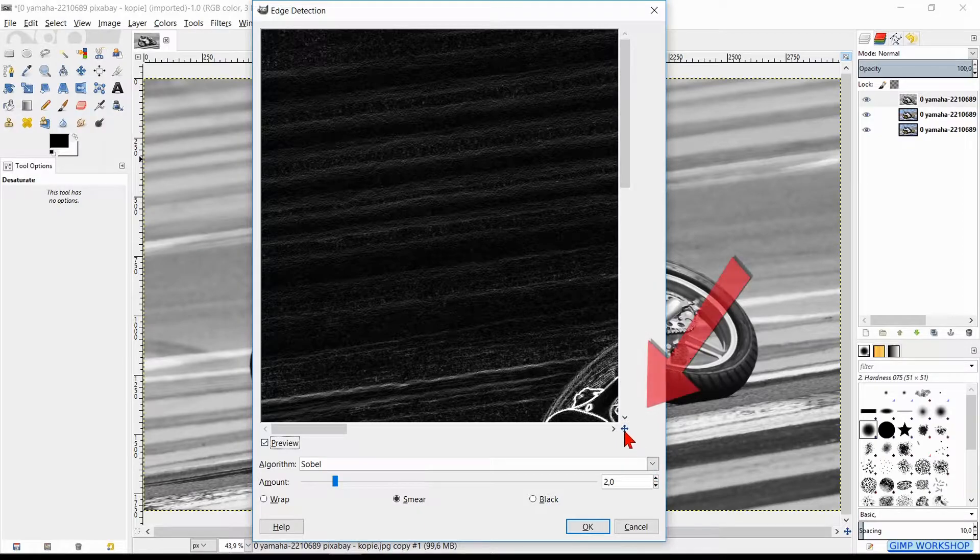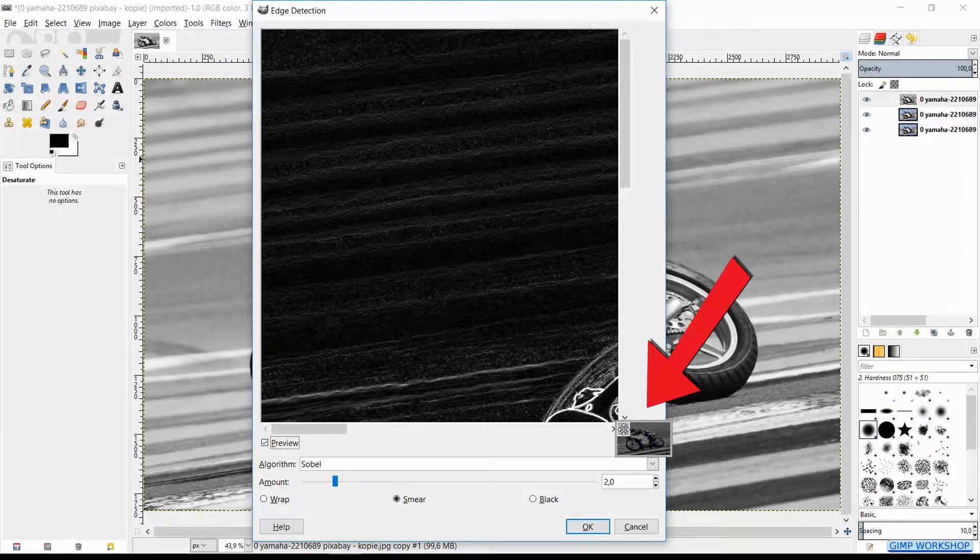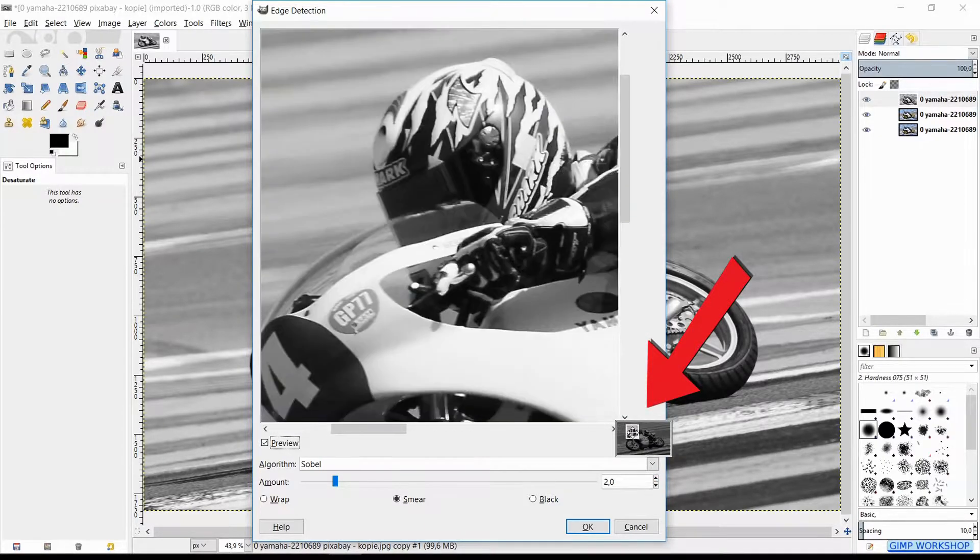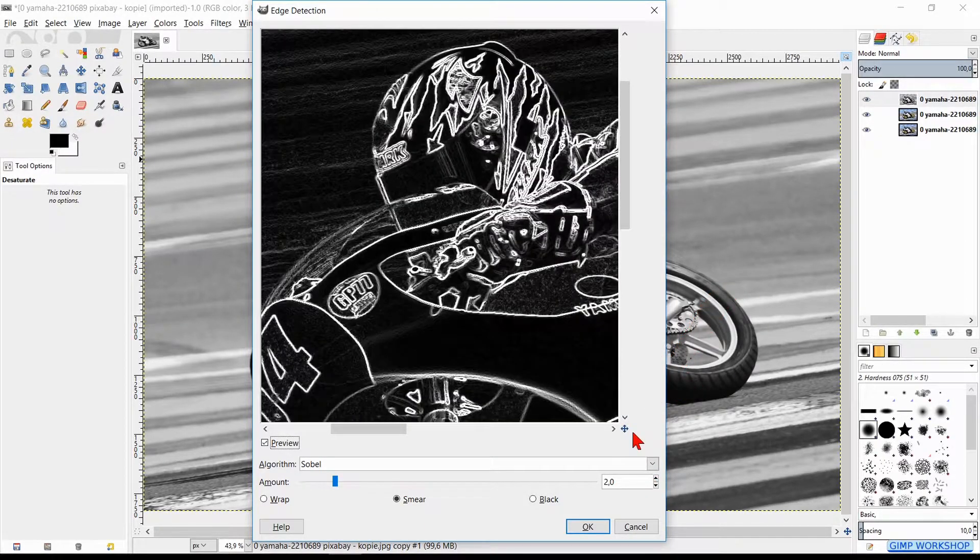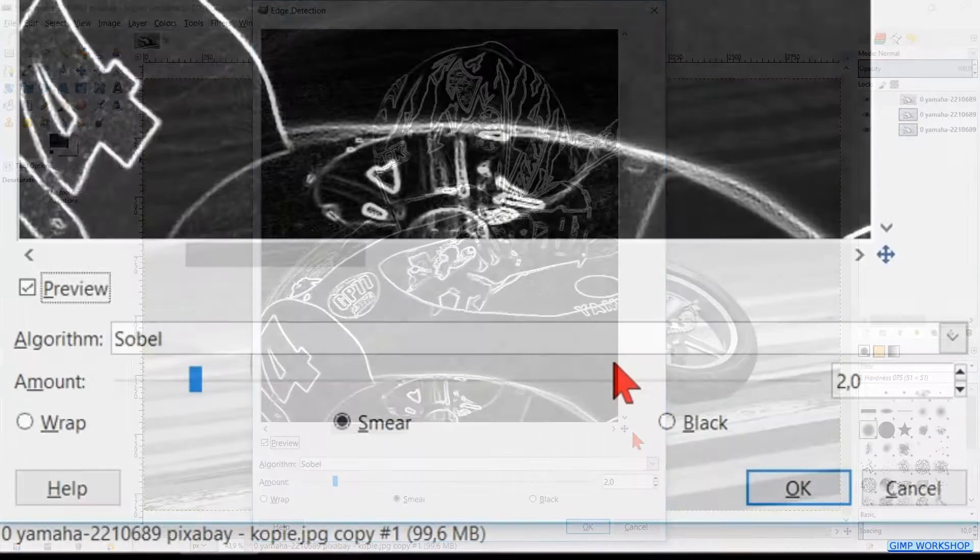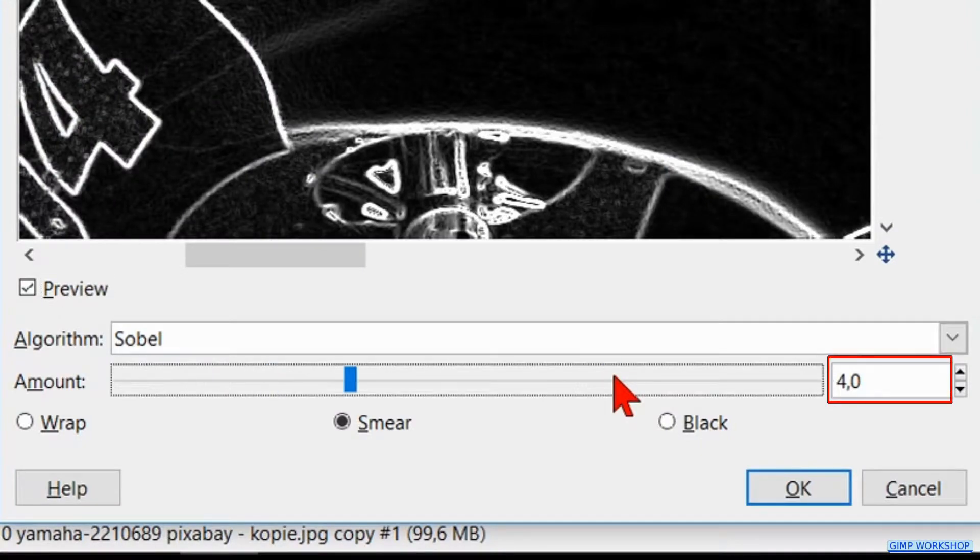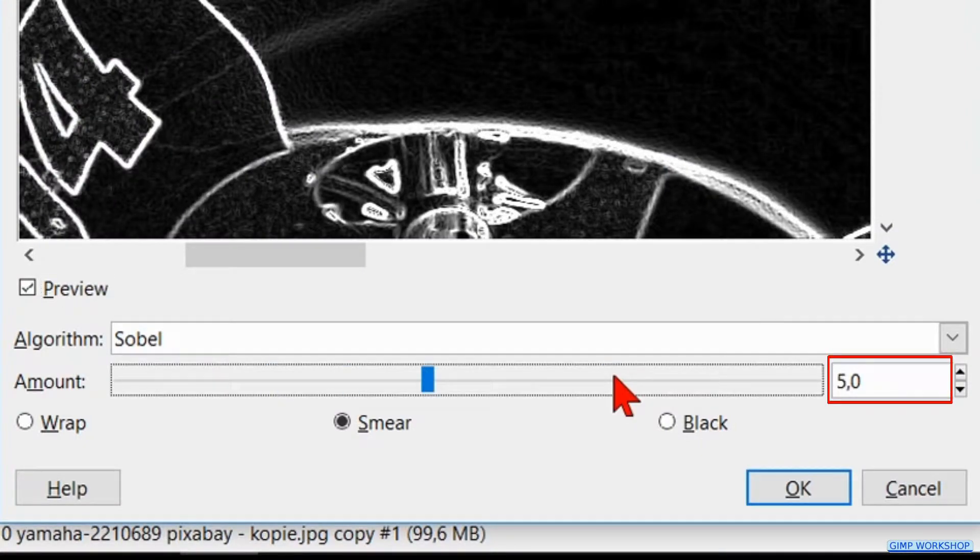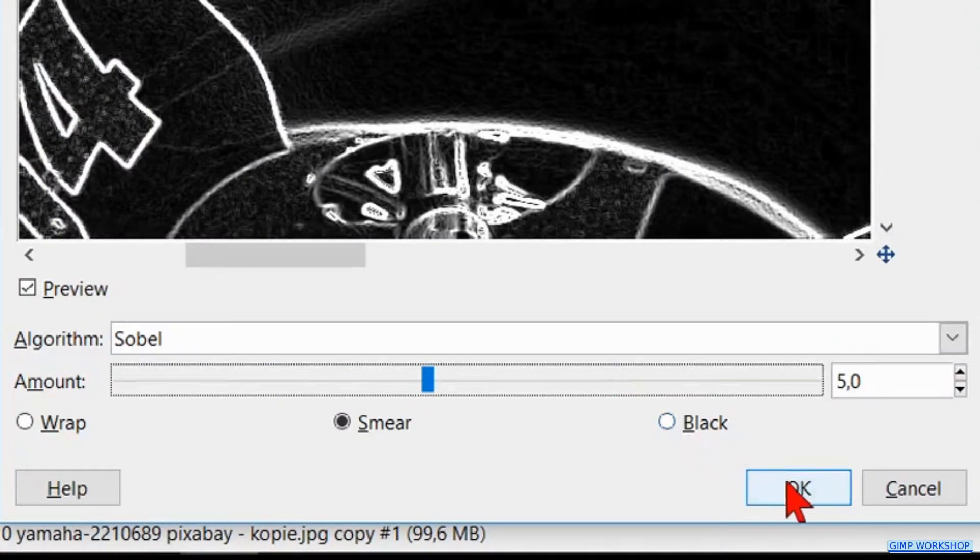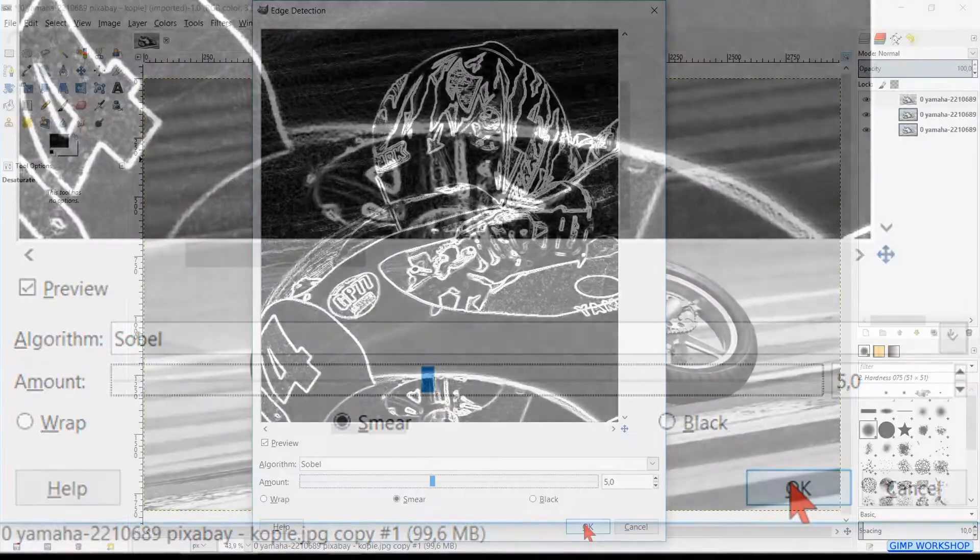Then we move the image in the preview pane. Make the amount 5 by clicking 3 times on the slider line. Go ahead and click OK.